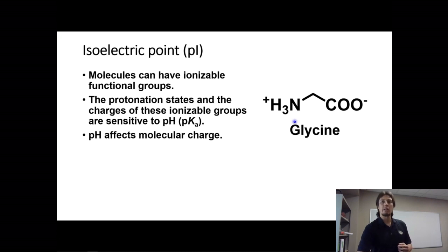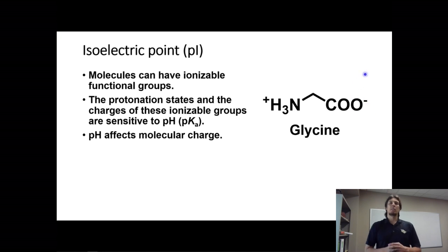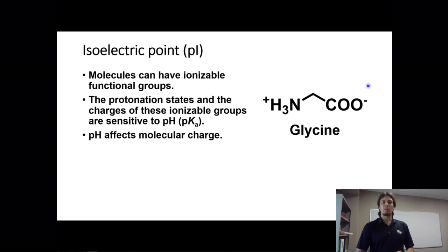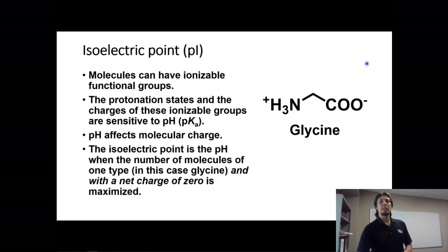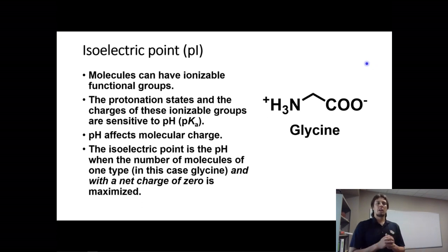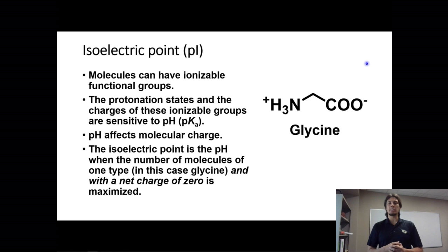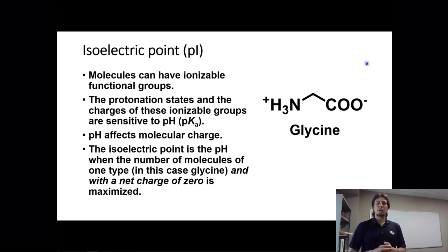As glycine is drawn right now, we have a positive charge on the amine and then the carboxylic acid is deprotonated to a carboxylate, so it has a negative charge. We have a plus one charge on one functional group and a minus one on the other, so the overall molecular charge is zero. The isoelectric point is the point at which most of the molecules in a solution of glycine have a net zero charge.